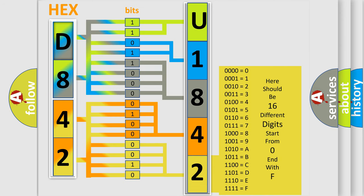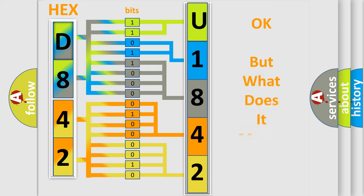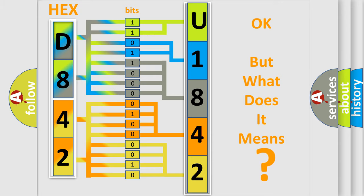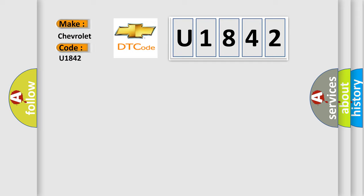We now know in what way the diagnostic tool translates the received information into a more comprehensible format. The number itself does not make sense to us if we cannot assign information about what it actually expresses. So, what does the diagnostic trouble code U1842 interpret specifically for Chevrolet car manufacturers?